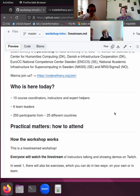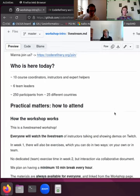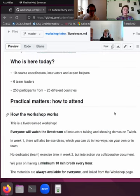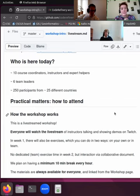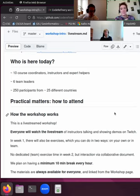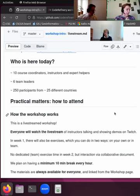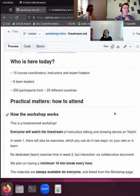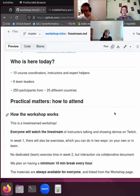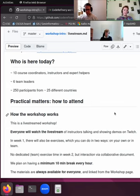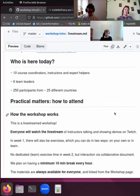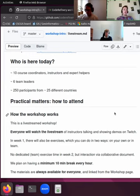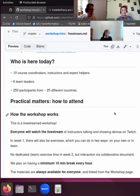If you're interested in joining the project, you can find all the information on our join page for how, for example, to join our chat or the organization of these kinds of workshops. Then who is here today? Apart from me, there's also 10 more course coordinators, instructors, and expert helpers, some of whom you will meet during the lessons and they will introduce themselves. Then we have about six or more team leaders who are together with their team watching this stream and collaborating on the exercises. And then we have you, 250 participants from about 25 different countries with many different backgrounds and many different levels.